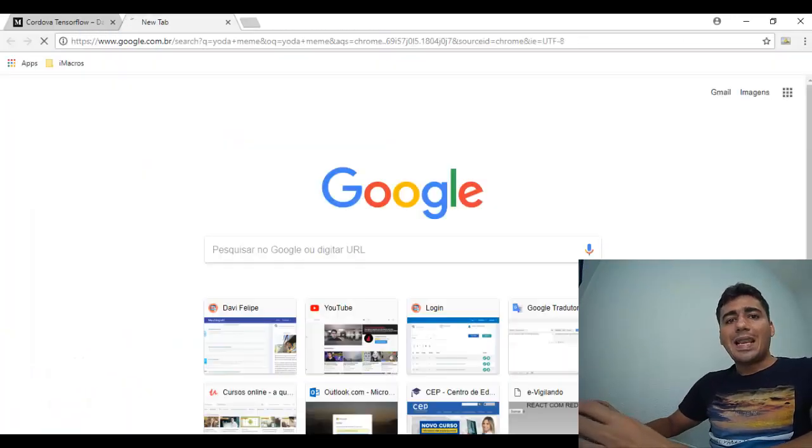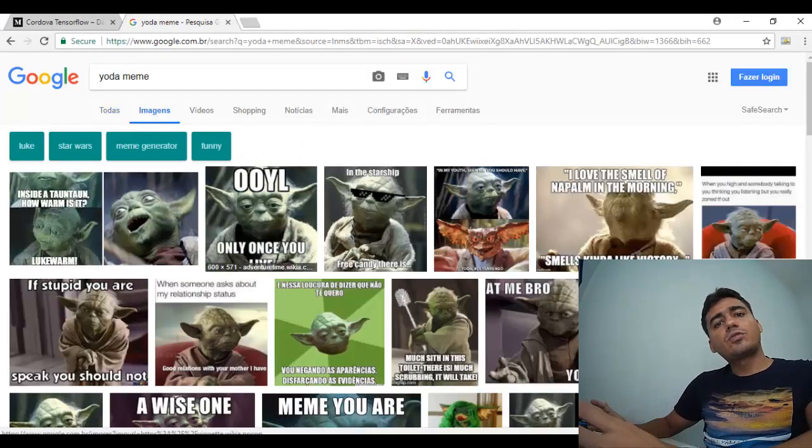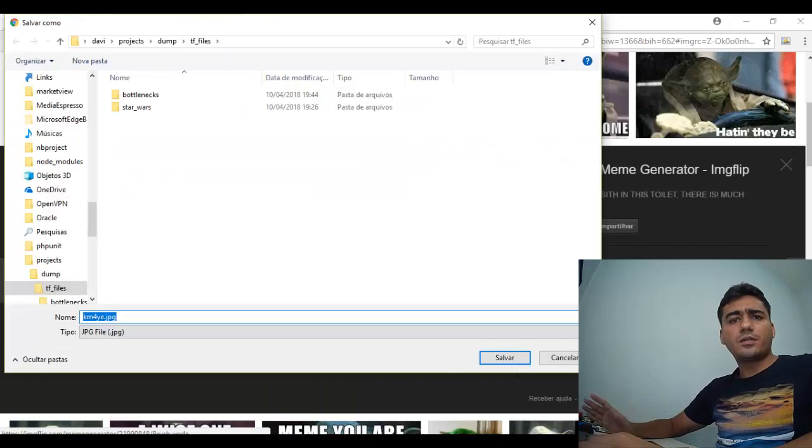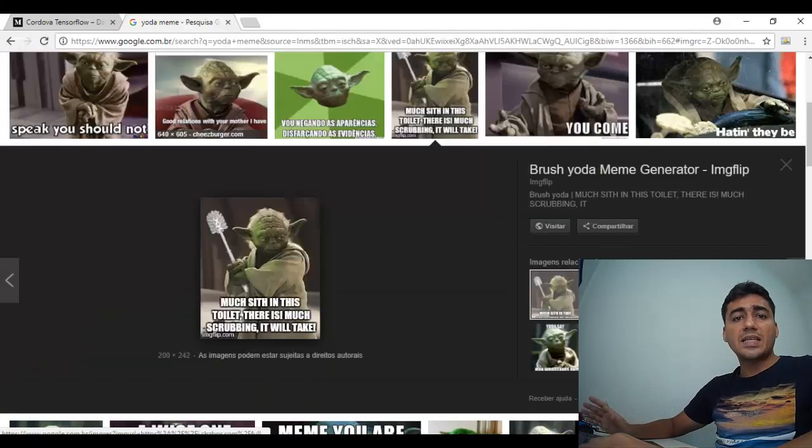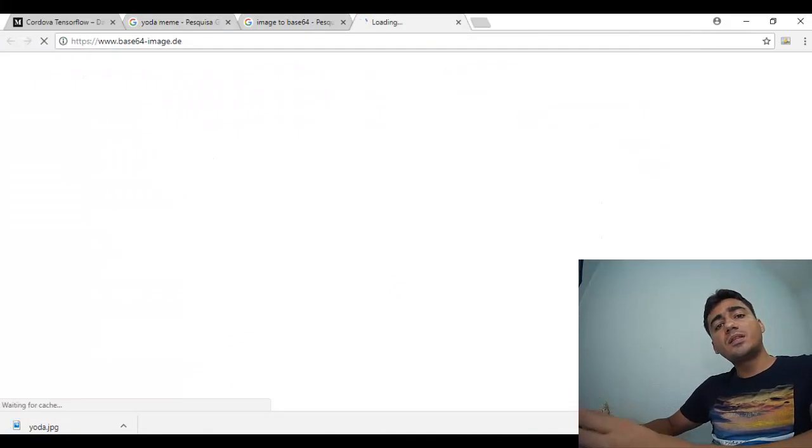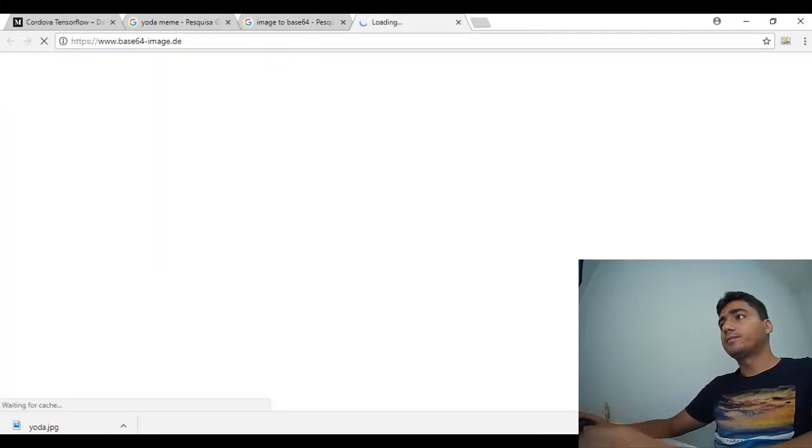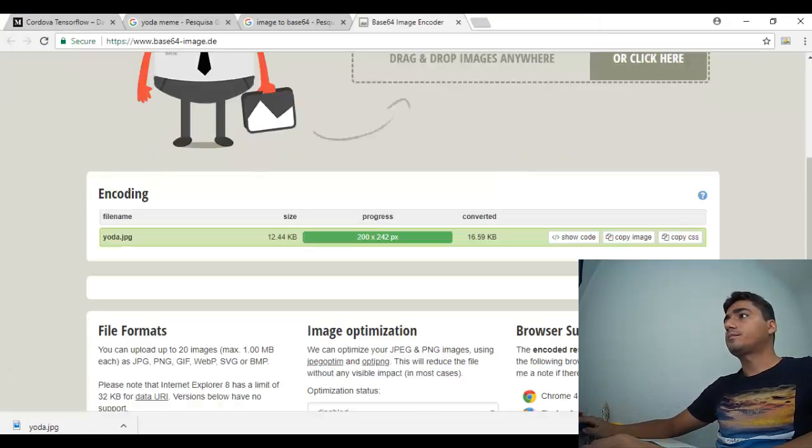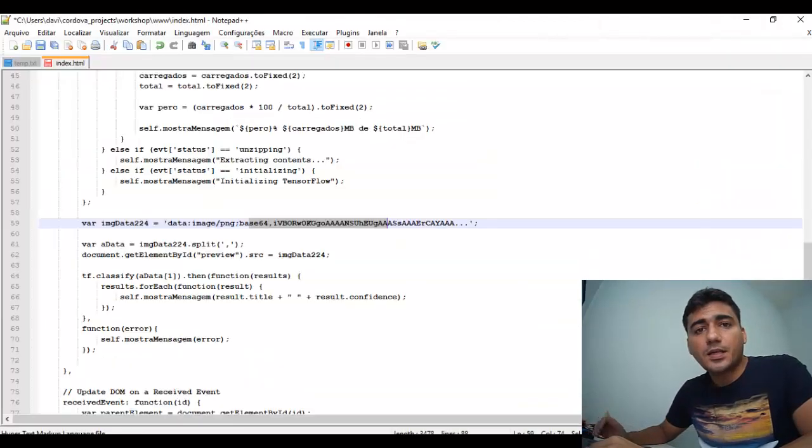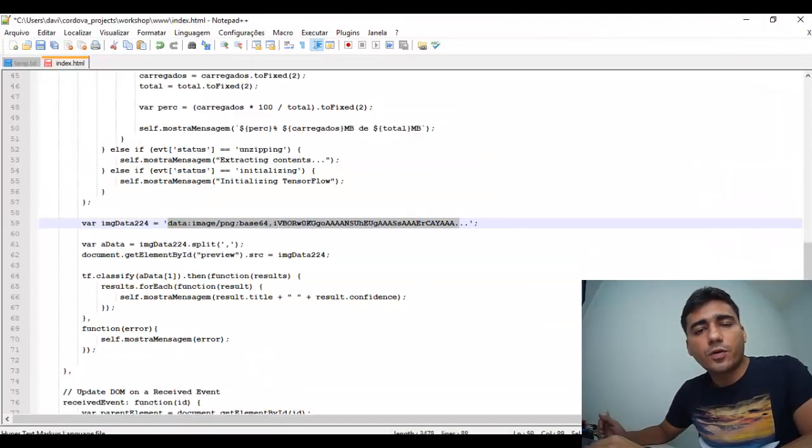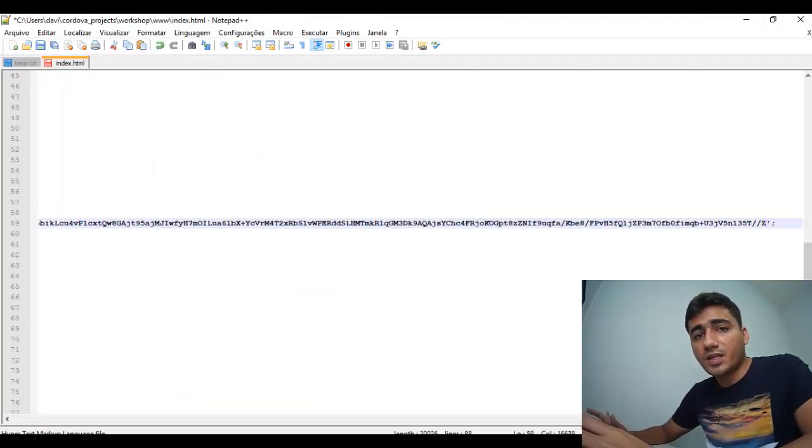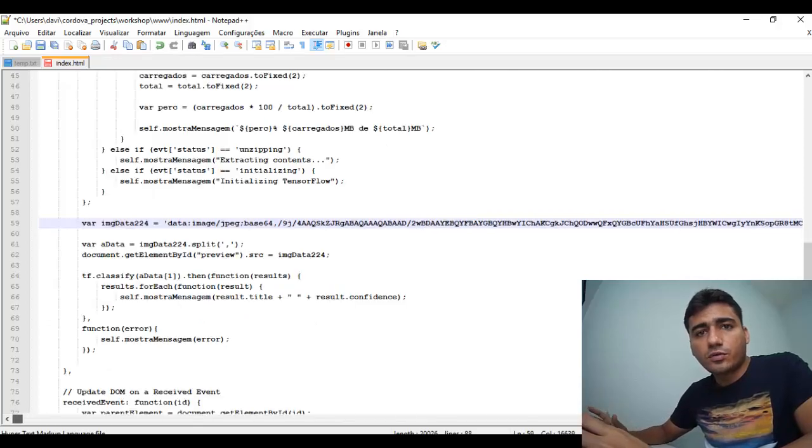Now, let's get a picture of Yoda or Darth Vader on the internet and then turn it into base64. And now, let's insert the base64 code into the variable emjdata224.